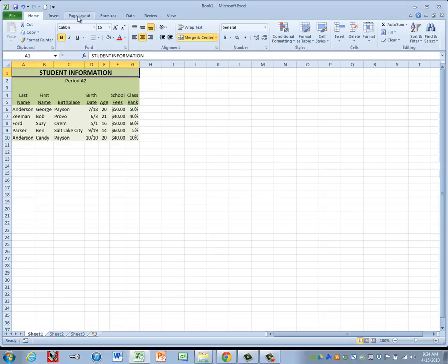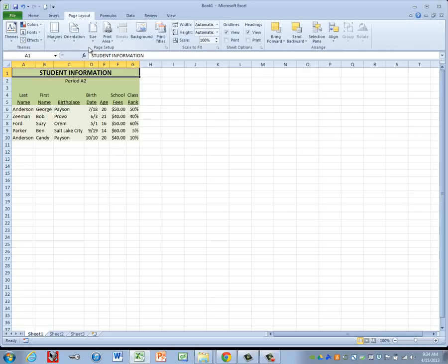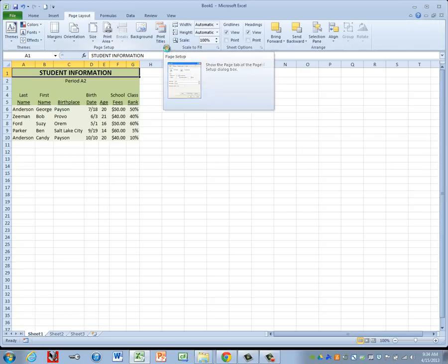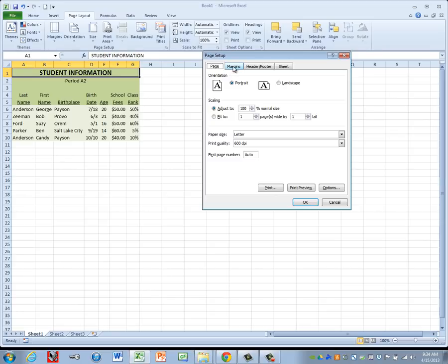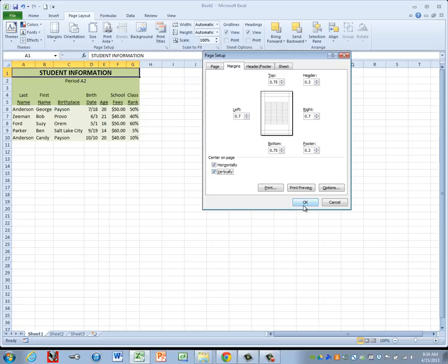We're going to center horizontally and vertically. We did this last time, but just as a reminder, we go to the Page Layout tab. We go to the Page Setup group and click the launcher. Then we go to the Margins tab. And then down in the bottom left-hand corner, we put a check mark by Horizontally and a check mark by Vertically and click OK.